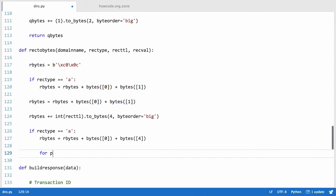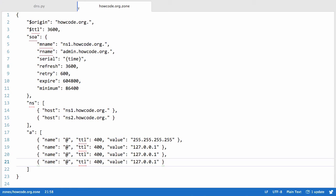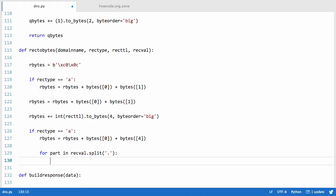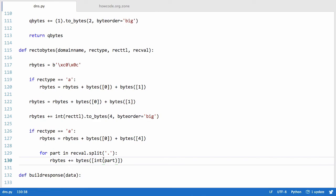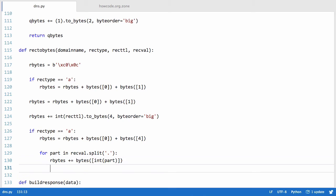To extract the IPv4 data we say for part in rec_val.split('.') to split on dots and loop through the list. We say rbytes plus equals bytes([int(part)]) — the number is a string so we convert it to an integer, put it in a list, and the bytes method converts it. Then we return rbytes.